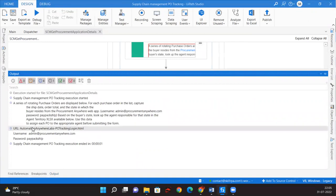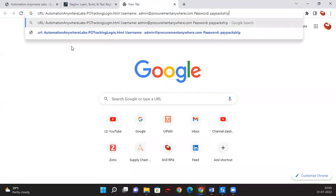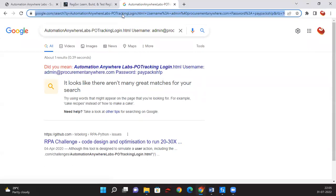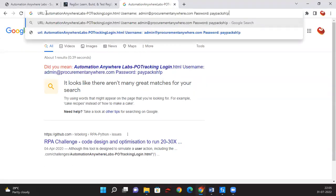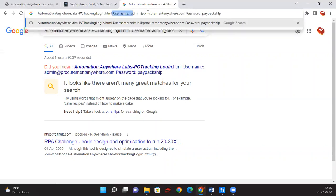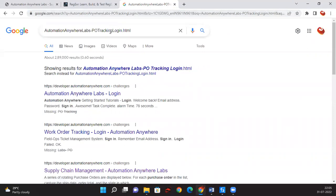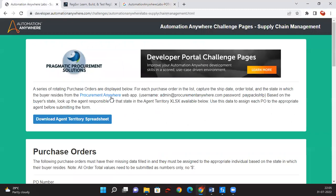Now we got the URL, username, and password. Let me copy this URL and try to put it in a new tab. It's not working. I just need only the URL and need to remove all the other extra content. Let me see how we're going to get it cleanly.